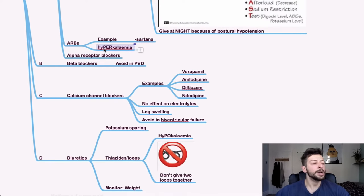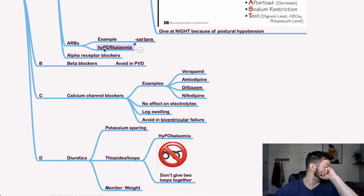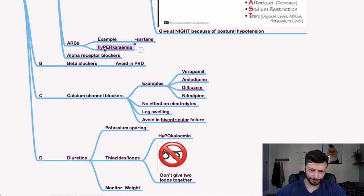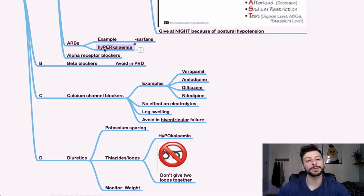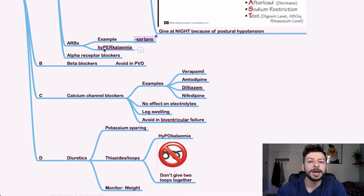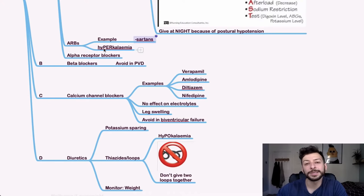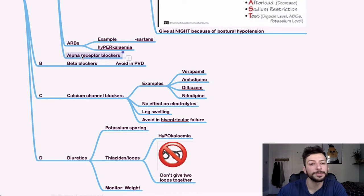ARBs, again, these can once again cause hyperkalemia and they end in sartan, so losartan, for example.